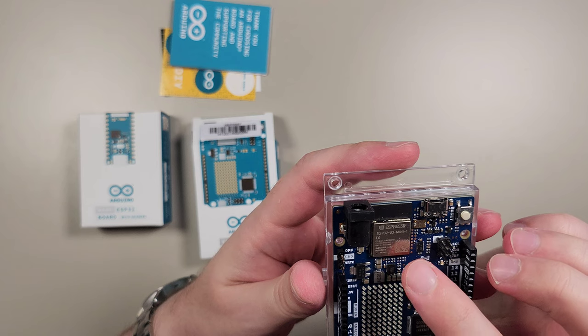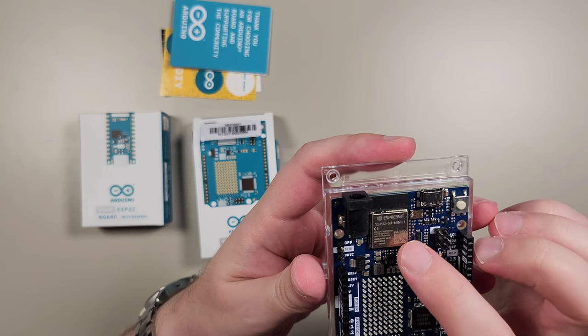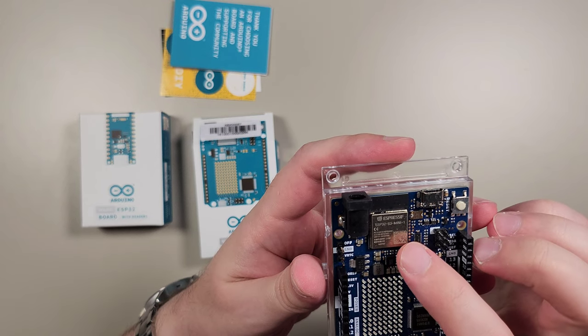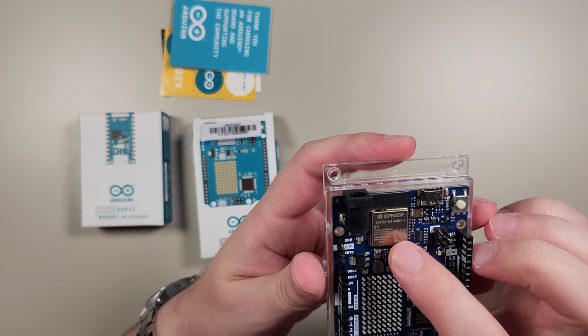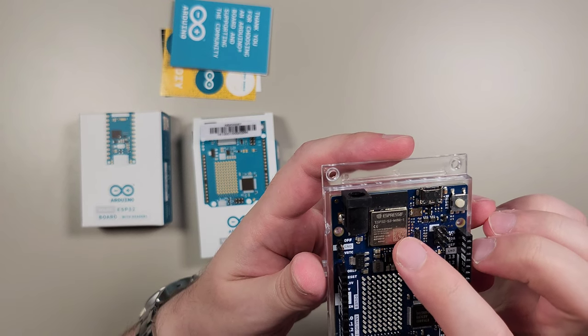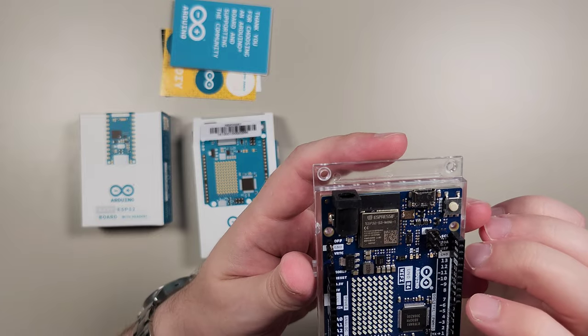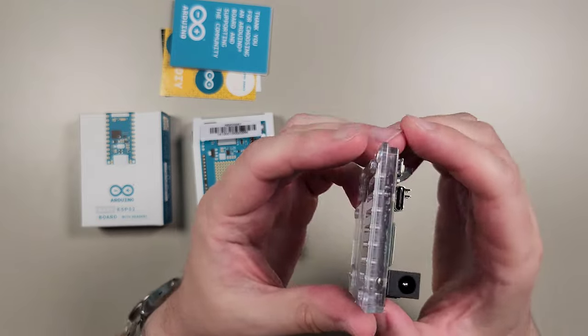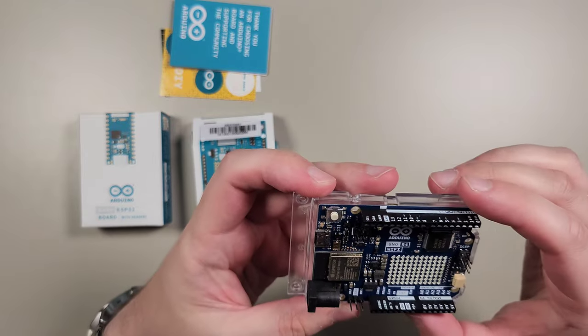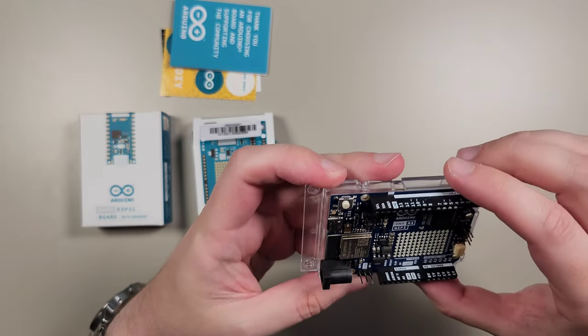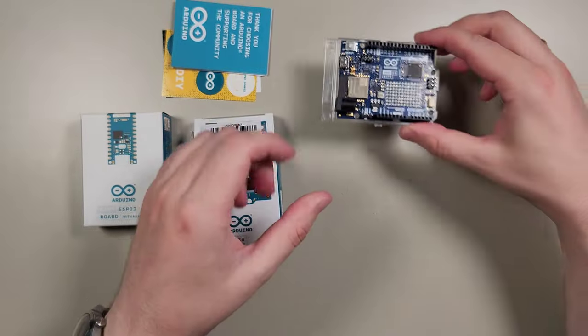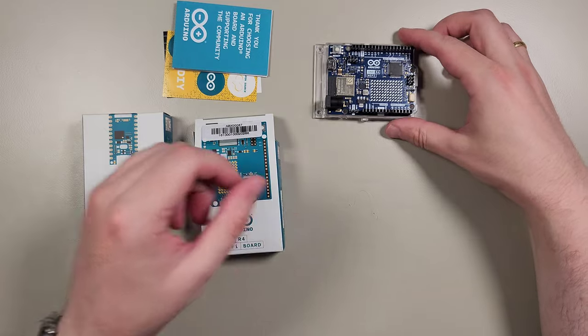We can see that it has ESP32 S3 Mini 1 chipset right here. So here is this nice little device.